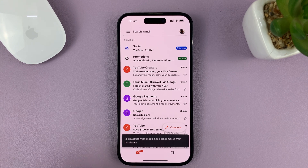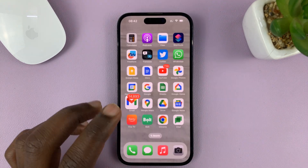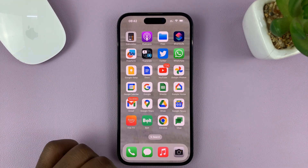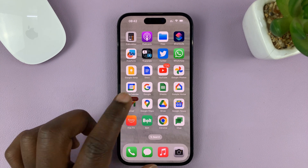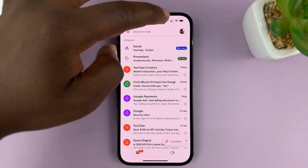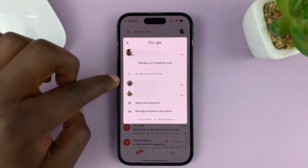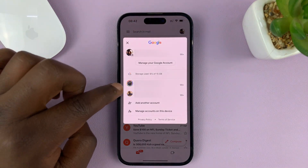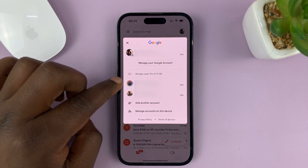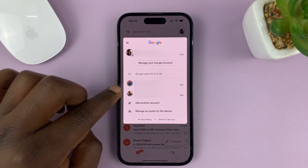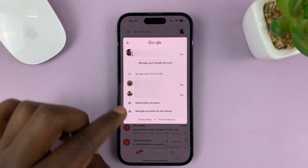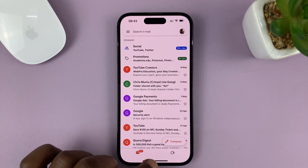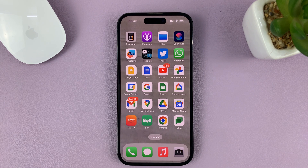The other Gmail accounts remain, but that one has been removed. If you go to the profile icon, you'll see that specific Gmail account is no longer there. That is basically how to remove a Gmail account from the Gmail app on your iPhone.